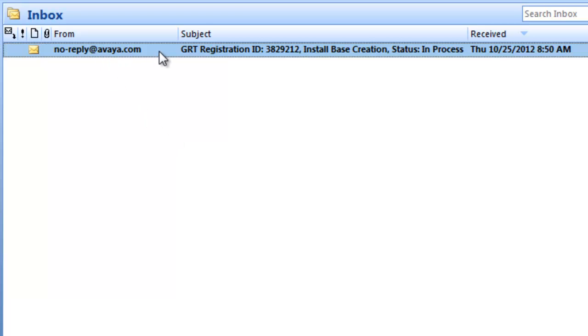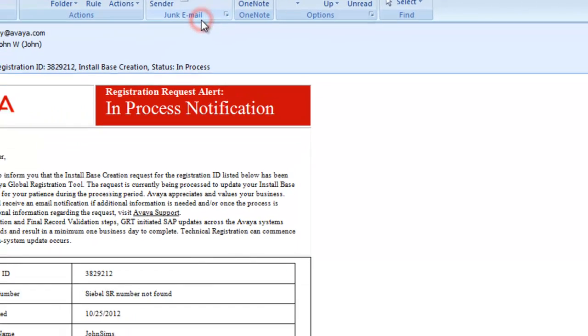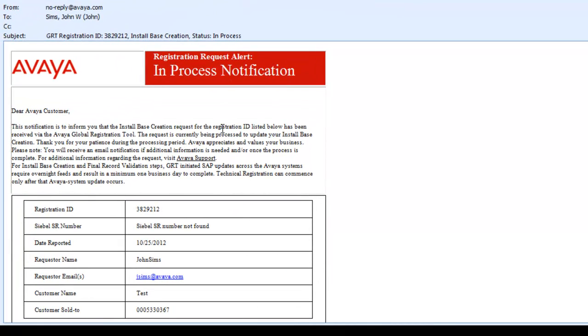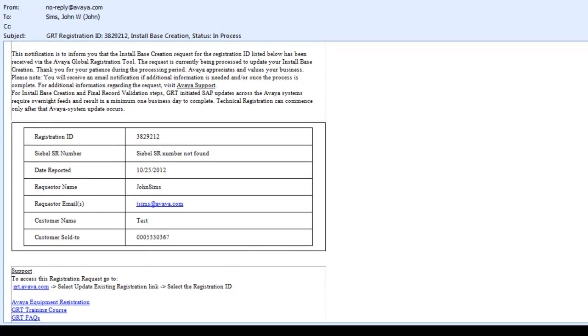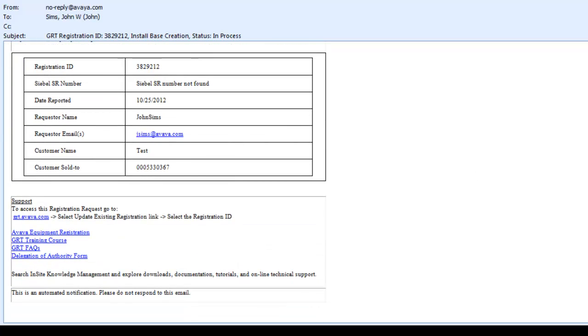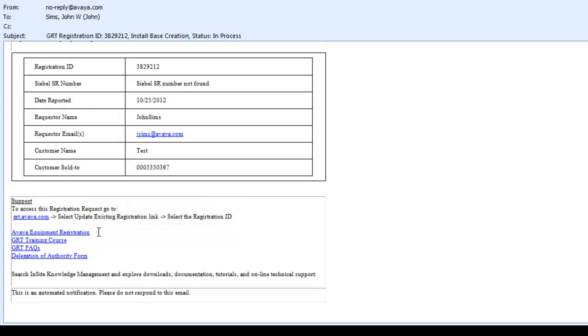Now you'll notice in my email, I already have a GRT registration ID email and it's processed. You see in the email, I have a registration ID that I can use as reference. If I scroll down in this email, you'll see how we direct you to support. If you want to update or look at your existing registration link, you can go back into GRT and go into that update link and select your registration ID. We also provide other helpful links here to help you with any kind of registration needs.